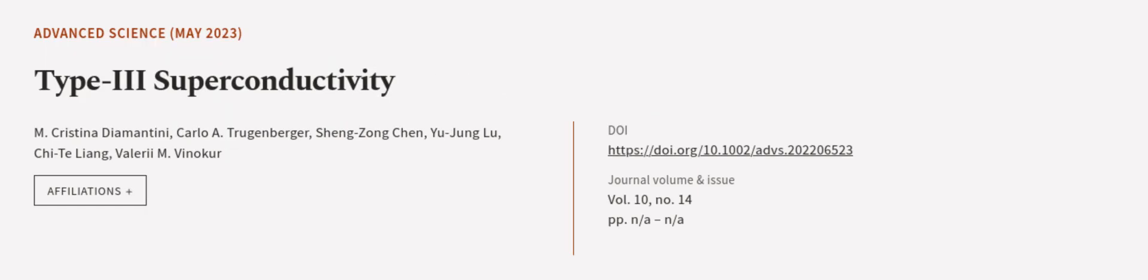This article was authored by M. Christina Diamantini, Carlo A. Trugenberger, Xing Zong Chen, and others. Wearearticle.tv, links in the description below.